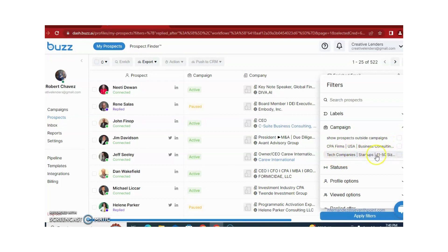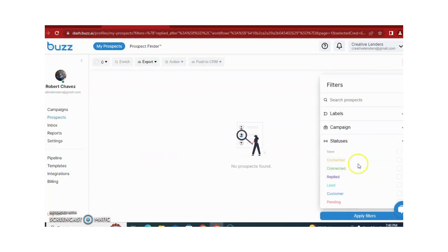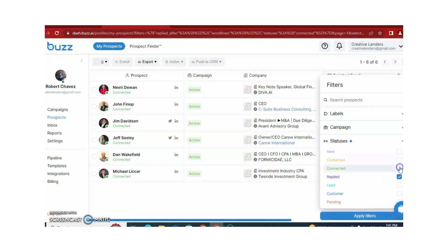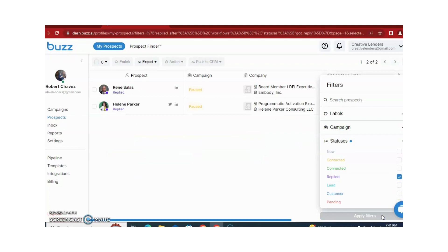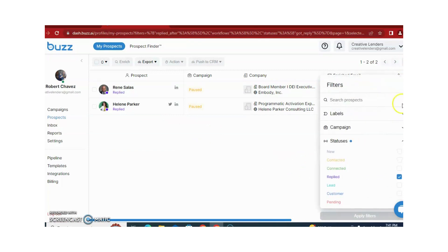If you want a tech companies campaign, you just need to click and then filter. More filters are available — you can filter by how many people are connected, or how many people are replying to you by clicking on reply. You can use all these filters according to your requirement.